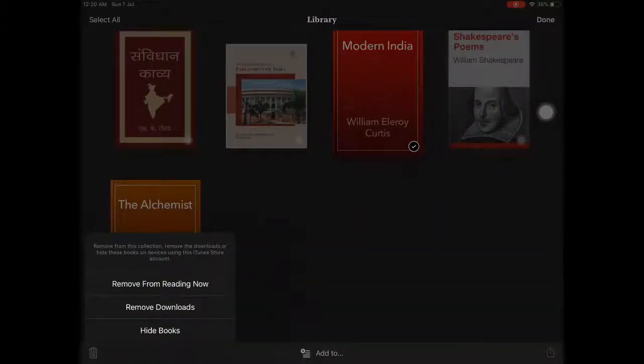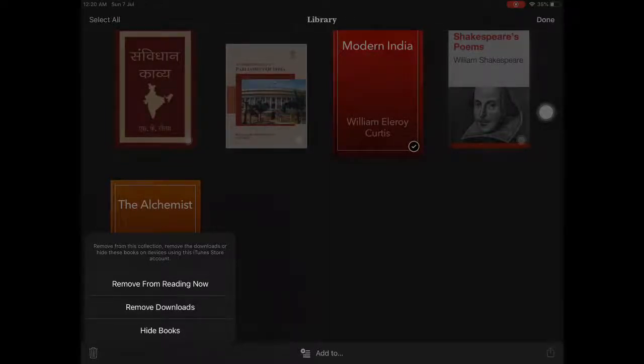...here we get three options: Remove Download, Hide Books, and Remove from Reading Now. First, Remove Downloads.